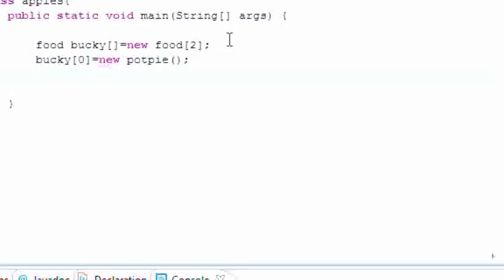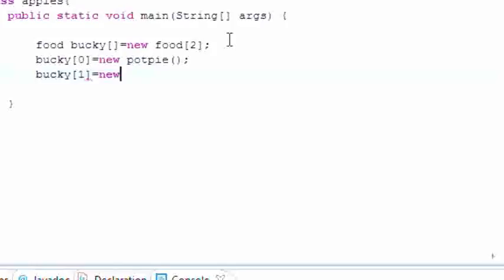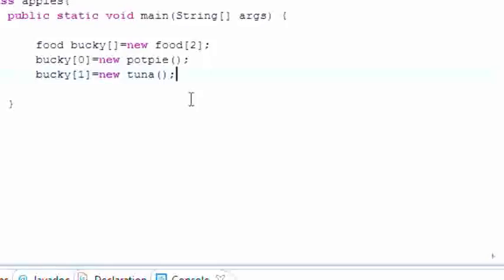And we'll set bucky[1] which is a reference variable and we'll set this equal to the object of new tuna. And you're saying alright, well that's still great.